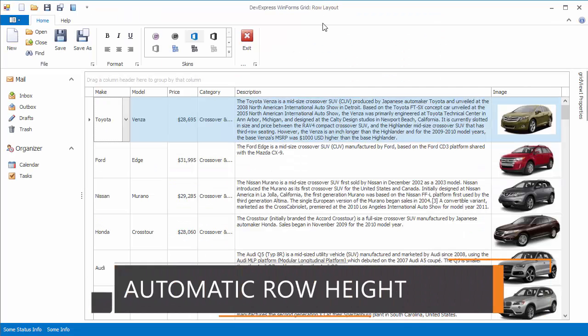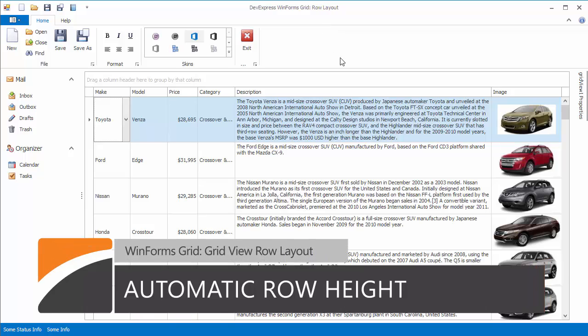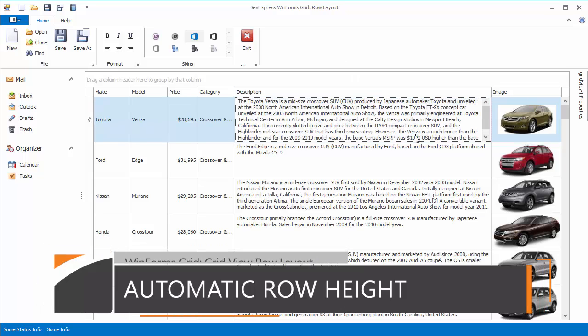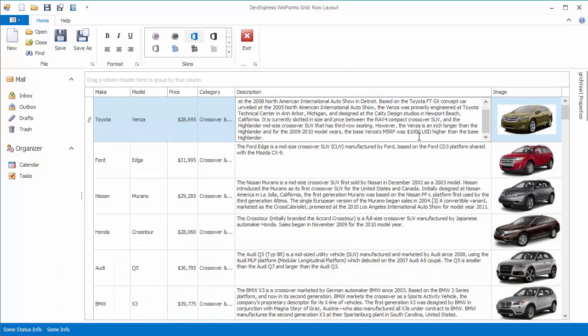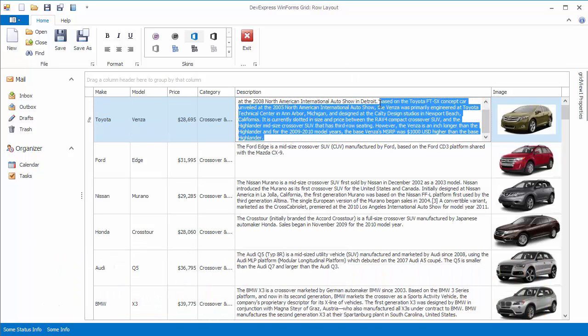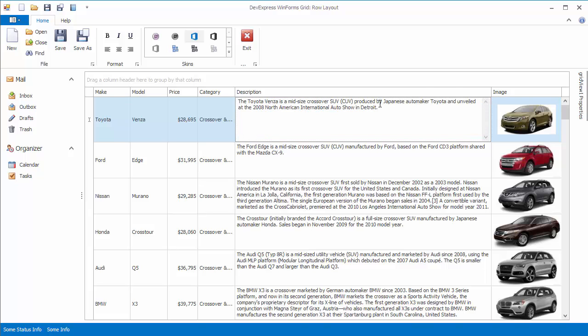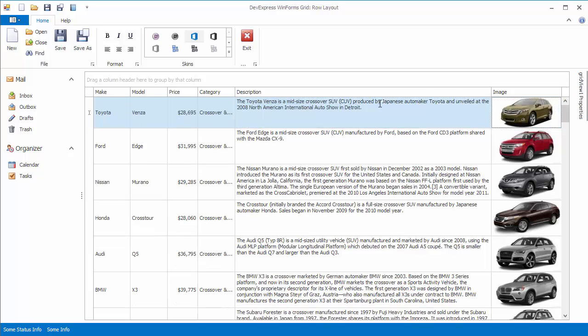If your data includes lengthy text fields or images, you can enable automatic row height calculation so that the content is displayed without being truncated or zoomed out.